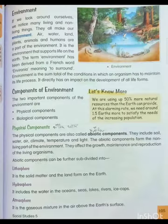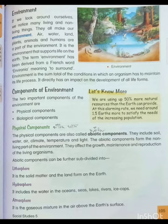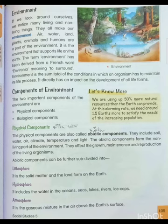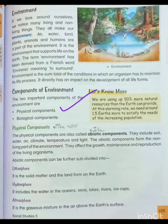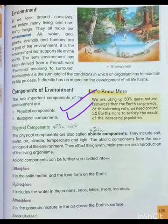There are important terms like the components of environment. Components of environment — we will look at the environment and its key parts. There are two important components of environment: the physical component and the biological component. First is physical component and second is biological component.